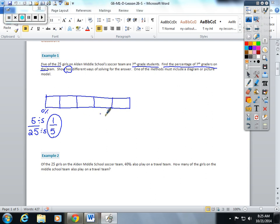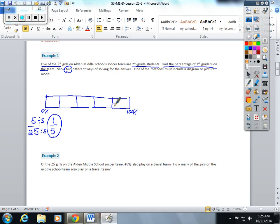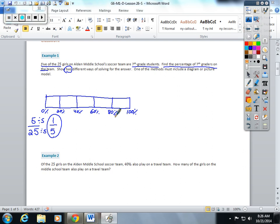On the bottom, I'm going to put my percentages, zero to 100 percent. Since I took my tape and split it into five, I'm going to take 100 and divide it into five equal sections. 100 divided by five is 20, so 20 percent, 40 percent, 60 percent, 80 percent, and 100 percent.